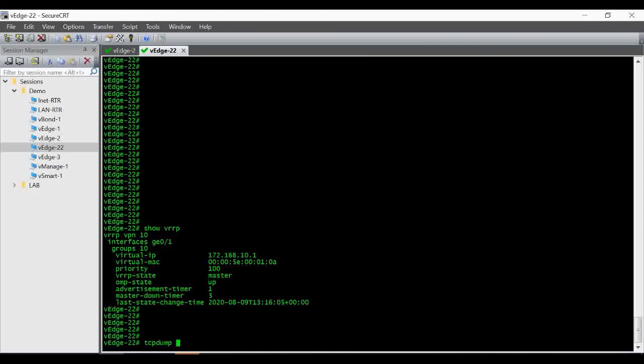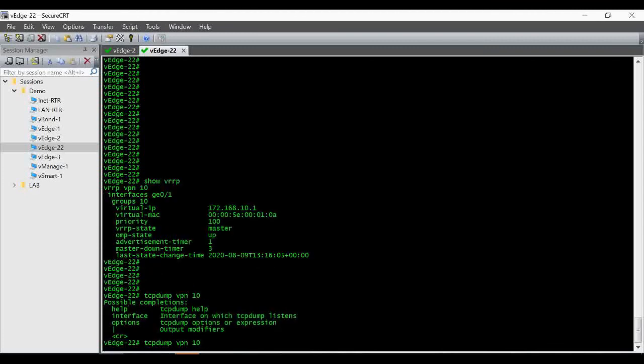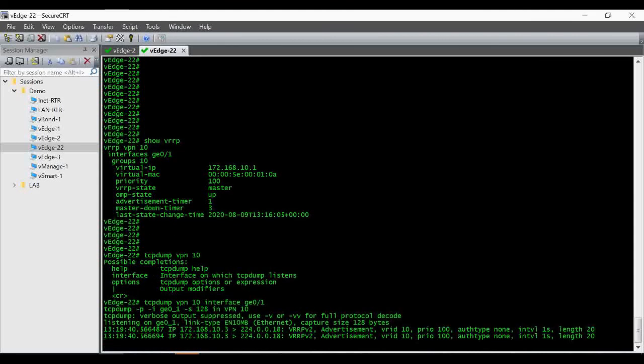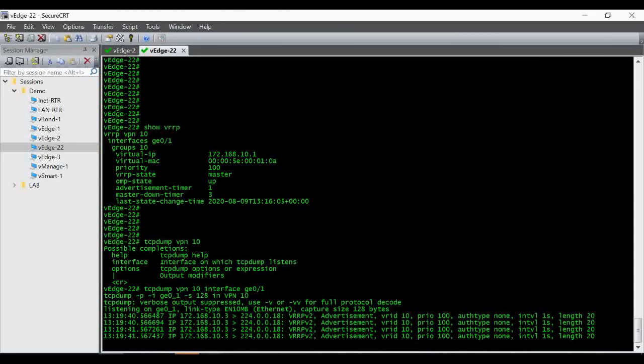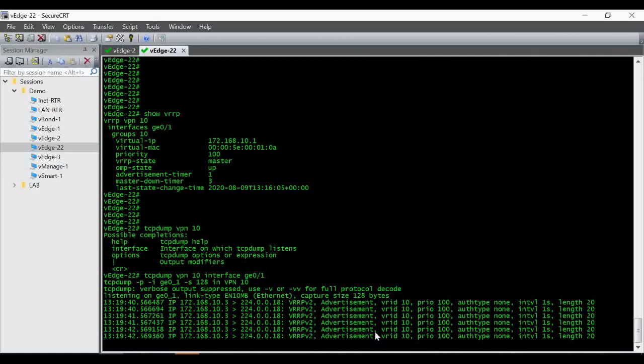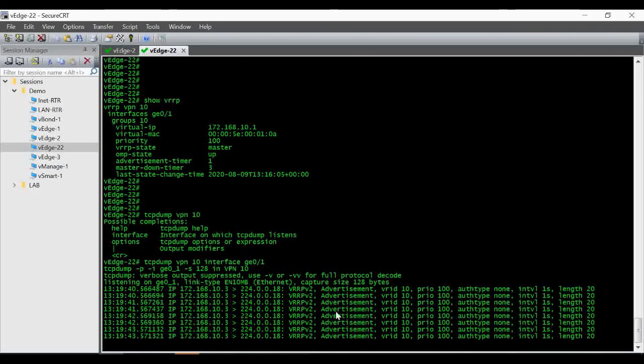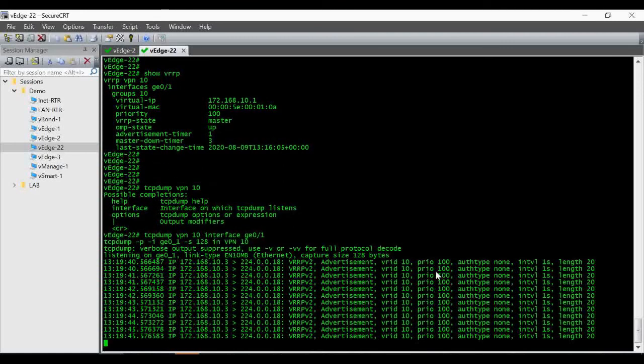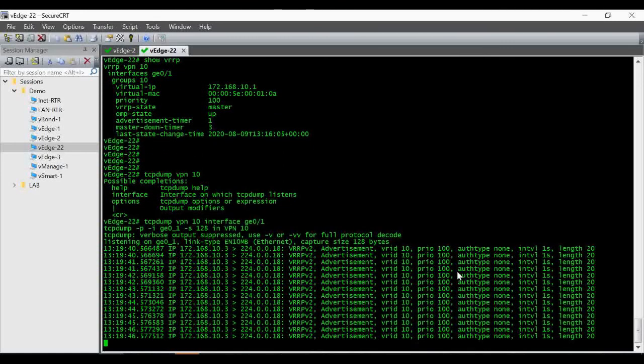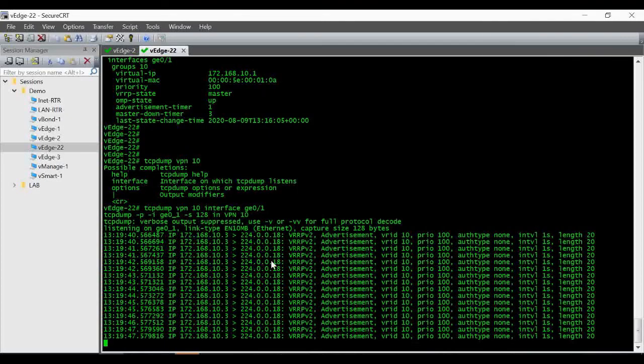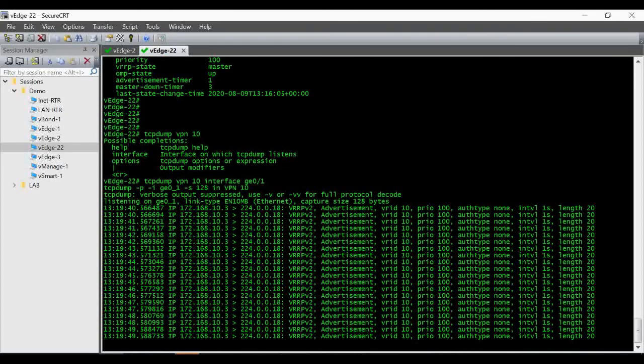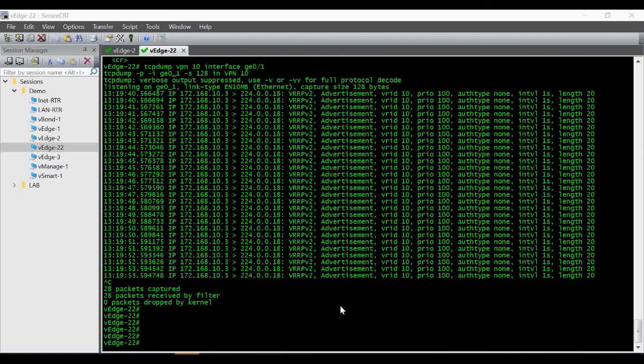And then we can check the tcpdump for VPN 10, interface 0/1. You can see the VRRP advertisement packets are coming every second as expected with the group ID, the priority value, everything. So that's how we configure VRRP in Cisco SD-WAN.